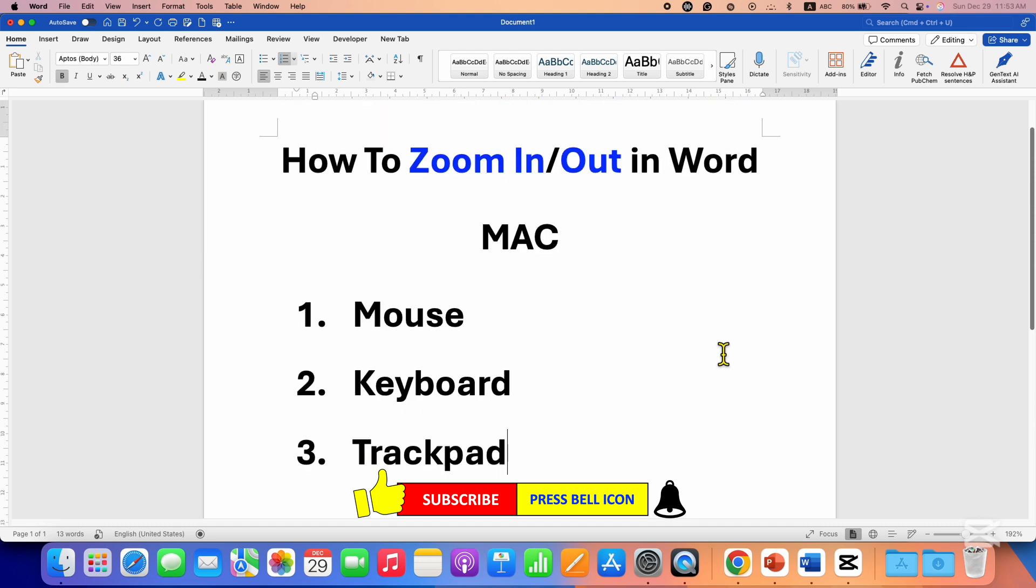me know if this video solved your problem, and don't forget to check out these useful videos if you want to learn Word on Mac quickly. See you again in the next one.